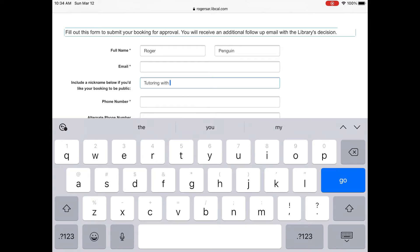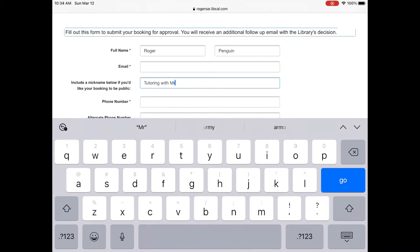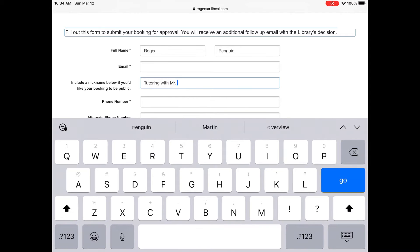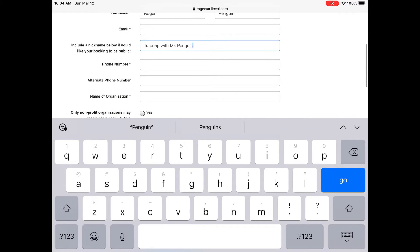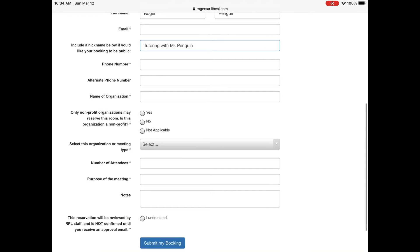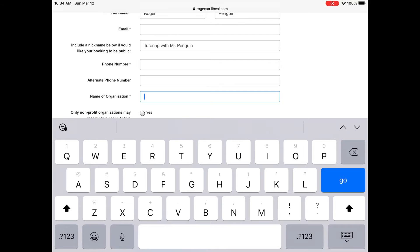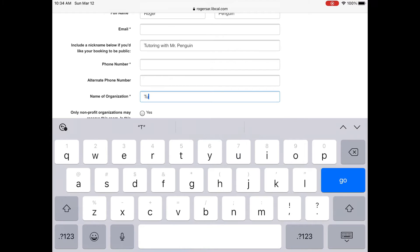So I'm going to choose tutoring with Mr. Penguin. Roger Penguin is going to be booking the room. You put the phone number and name of your organization. We're going to just put tutoring in here.